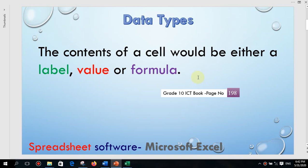Hello children. In spreadsheet applications, we have to talk about data types. The lesson is in your book on page number 198, you can refer to that page. Data types means the content of a cell would be either a label, value, or formula. Whatever you type into a cell in Excel can be separated into these types — there are three main categories: label, value, or formula.